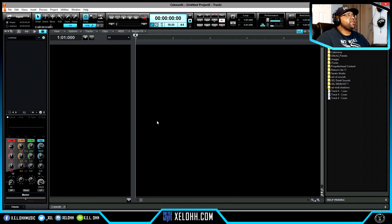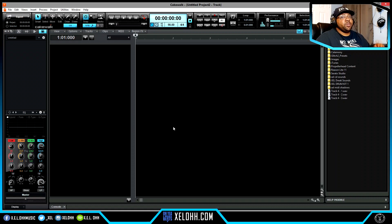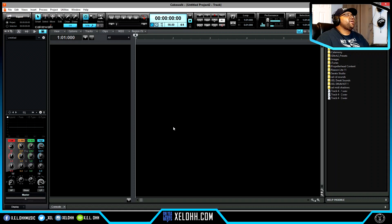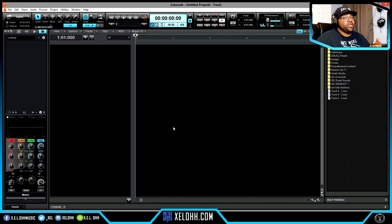Here we are in Cakewalk — this is my dark theme. If you want this theme, the link will be below in the description so you can download it. If you have issues installing it, I have a video showing you how to install themes as well. So let's get right into this setup.